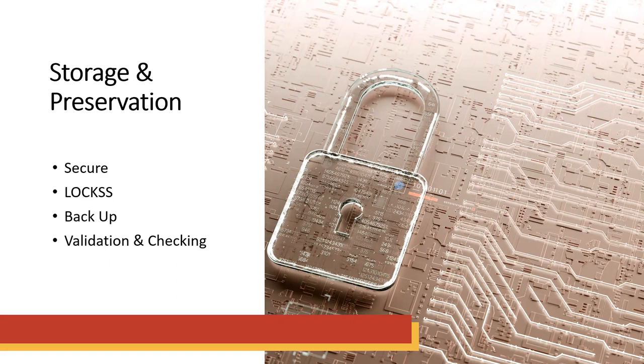And finally, you want to consider validation and checking systems. Do your files still work over time? You don't want to be doing all this research and three years later, try to go back to original file and realize you can't open it up anymore. And there are tools that help you do this automatically.